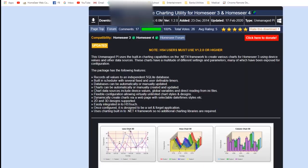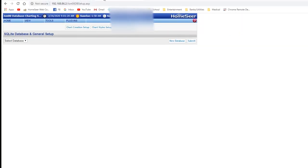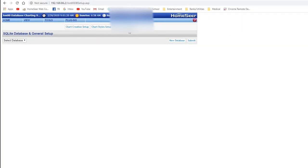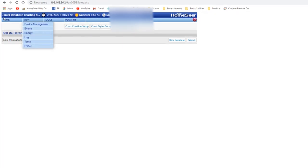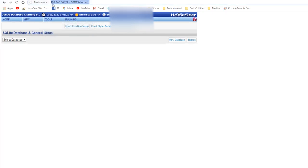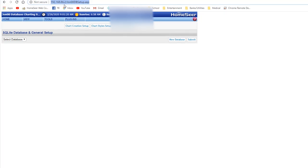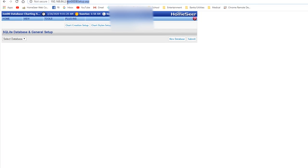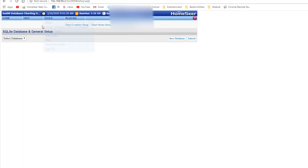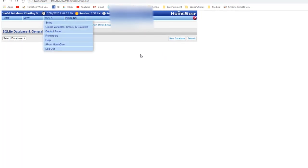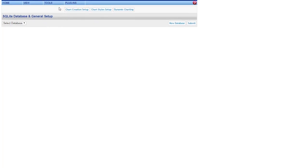To get into the charting part of it, there's nothing on the links here that will get you to it. What you have to do is go to your URL or whatever you're using for your HomeSeer. As you can see here, mine's just my IP address because I'm local. You want to put in johnoodbsetup.asp. So it's an ASP page. Once you hit enter, you're going to come up with something that looks like this.